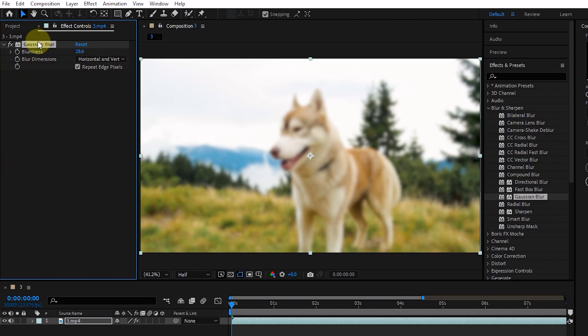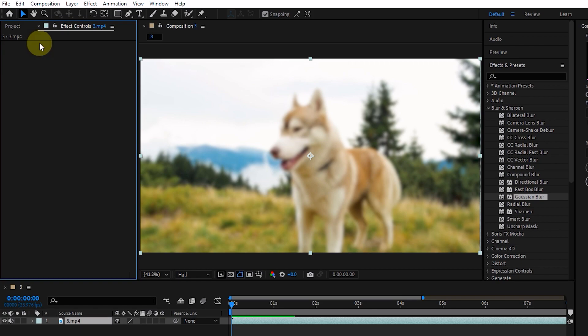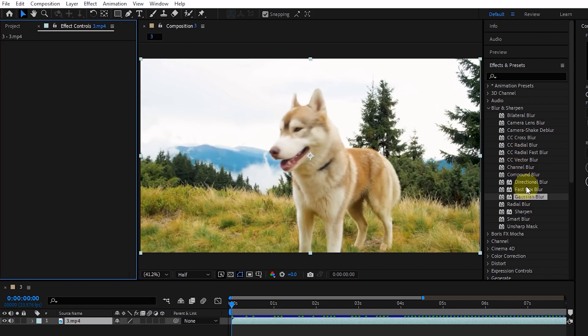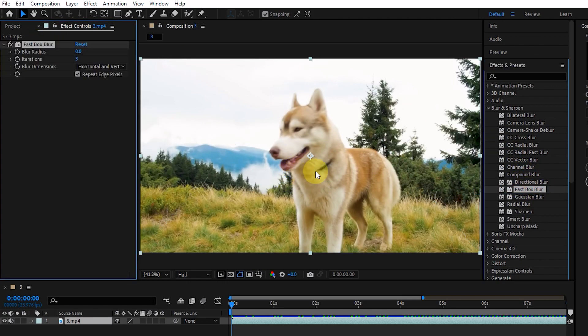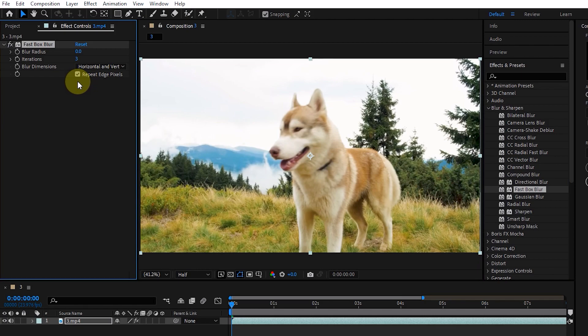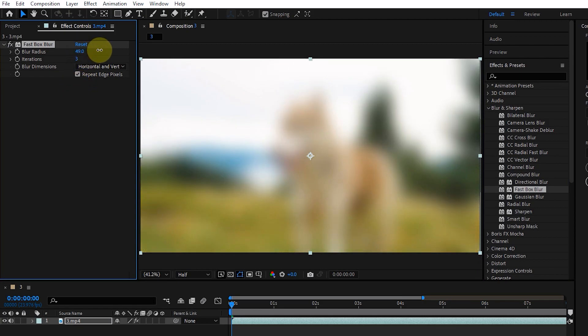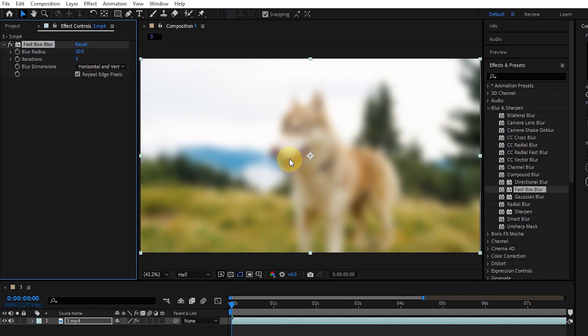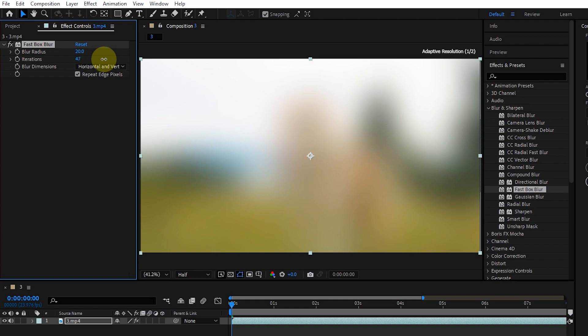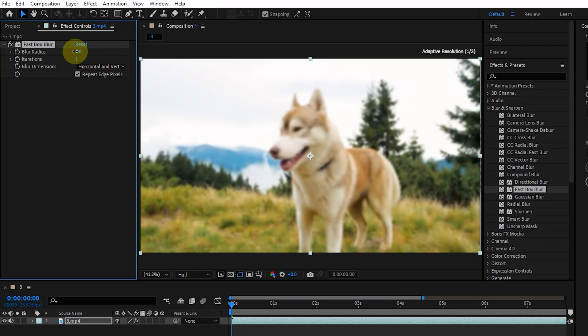Now I remove this effect and add the Fast Box Blur effect to the layer. The Fast Box Blur effect is another type of blur effect that runs using your computer's GPU. In the Fast Box Blur settings, you can easily determine the value of the blur radius and the number of repetitions.